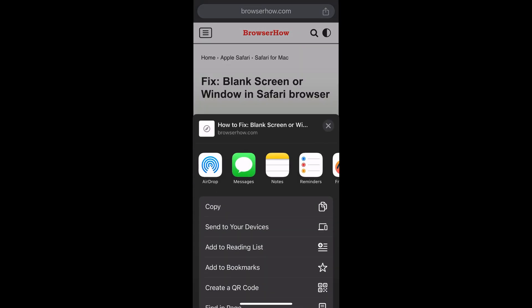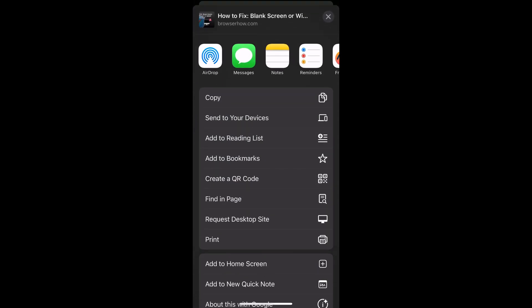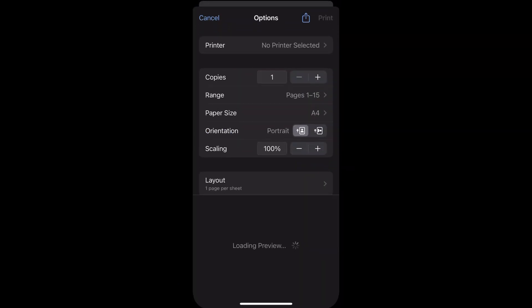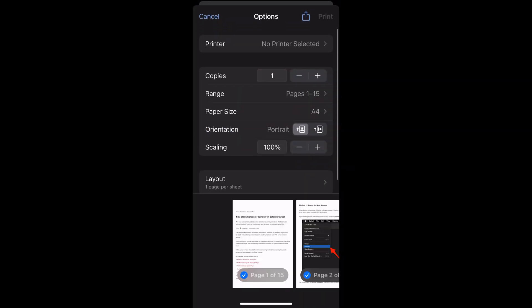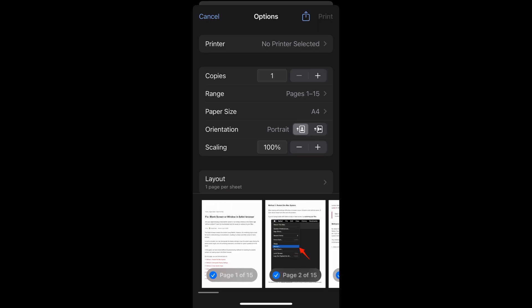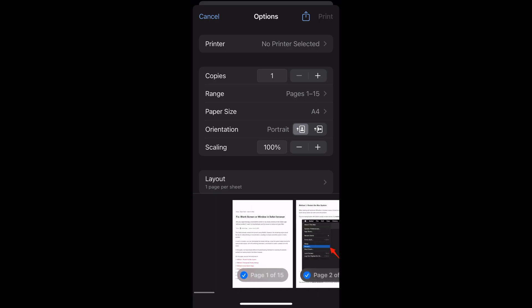If you scroll a bit, you would be able to see this print command. Select that print command and it will display this print preview panel. Within the print preview panel at the top, you would be able to see printer, and it's currently set to no printer selected.